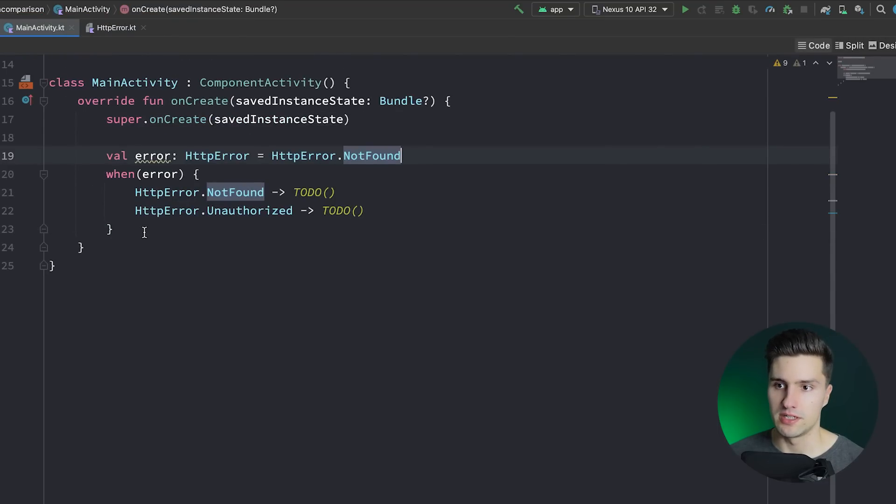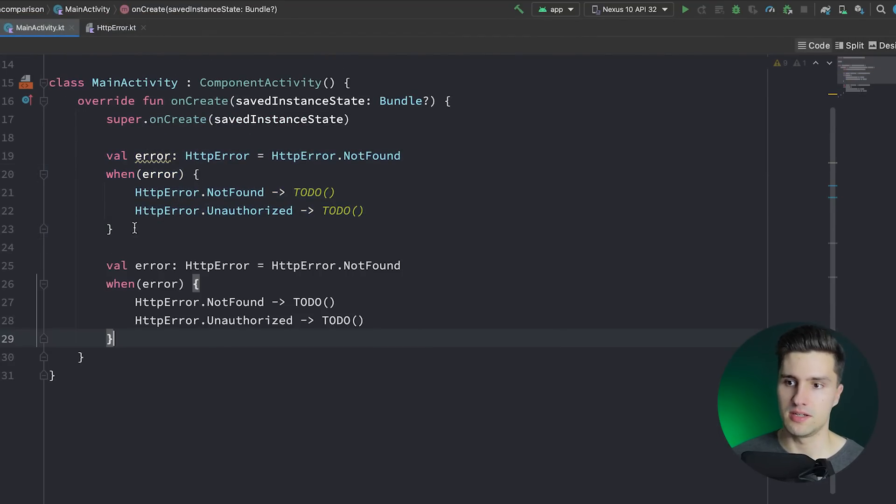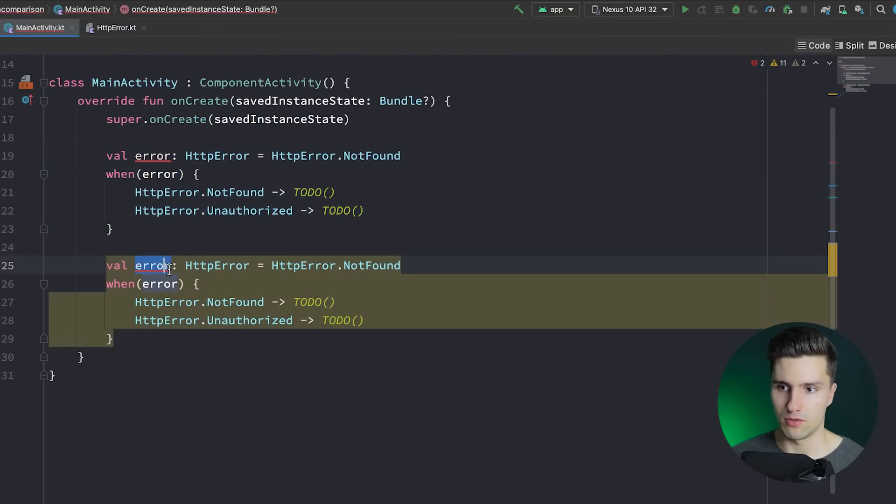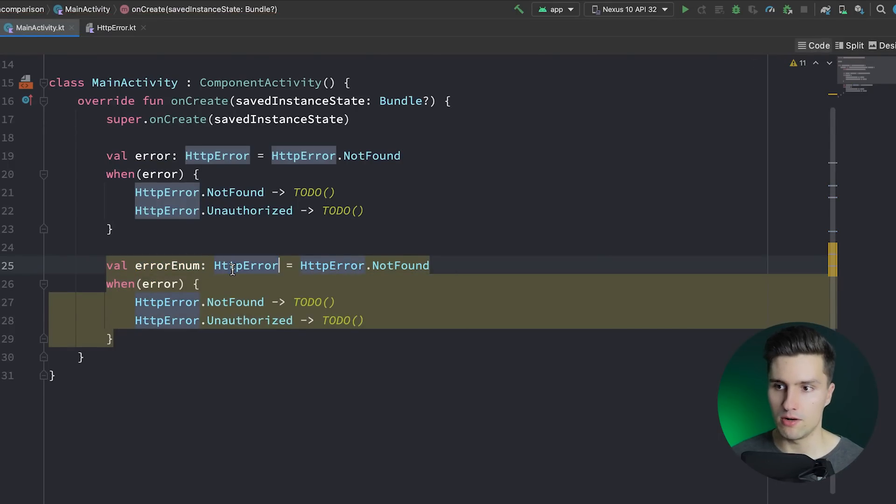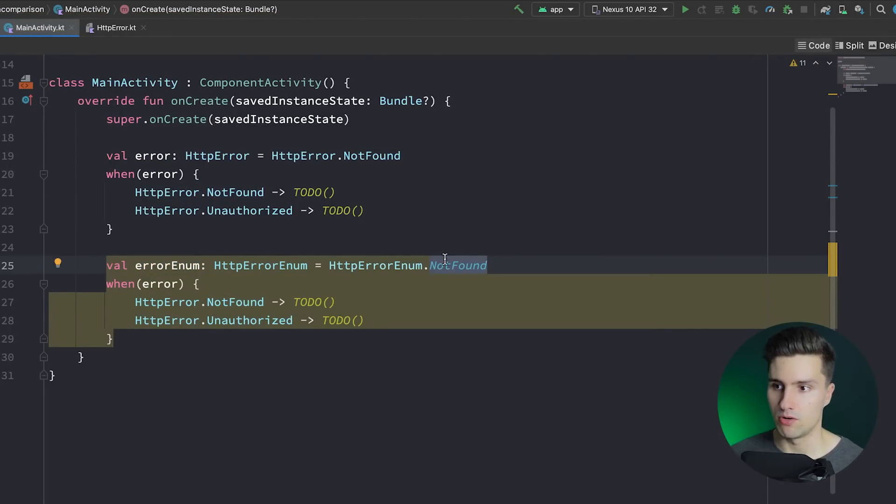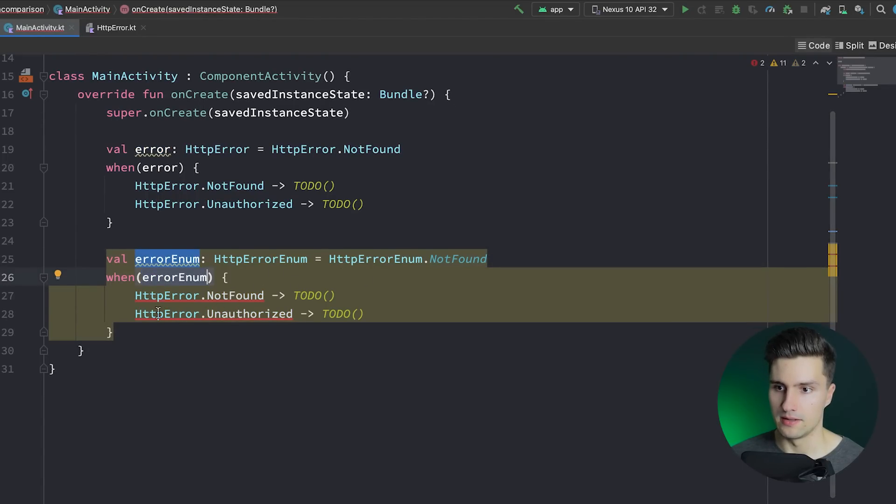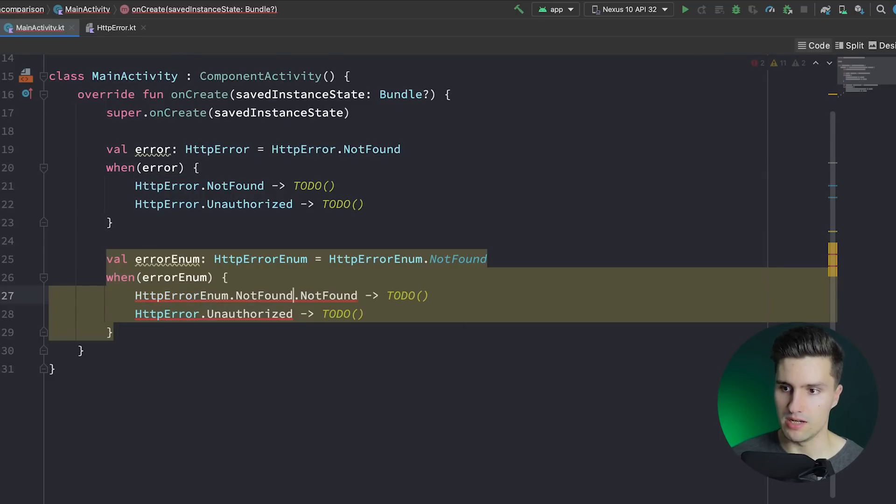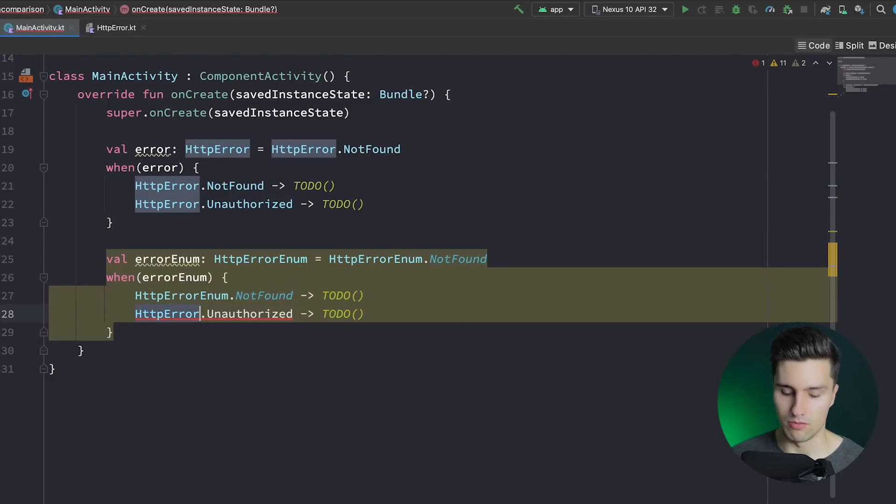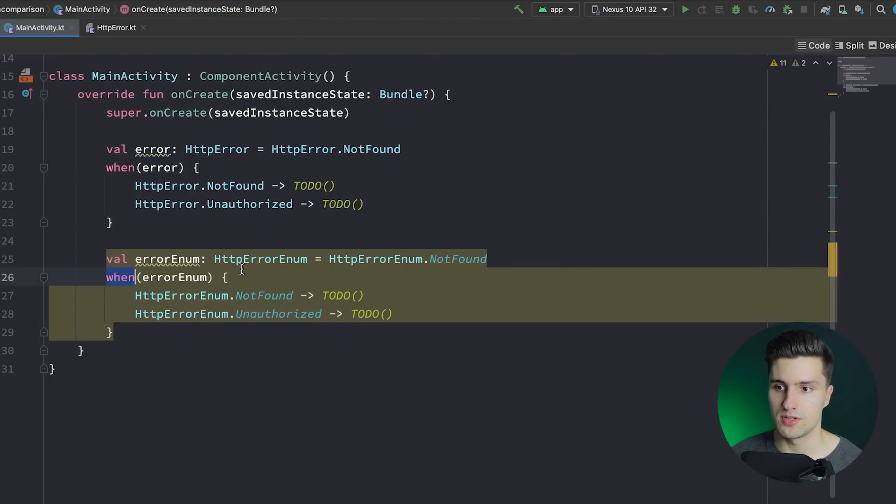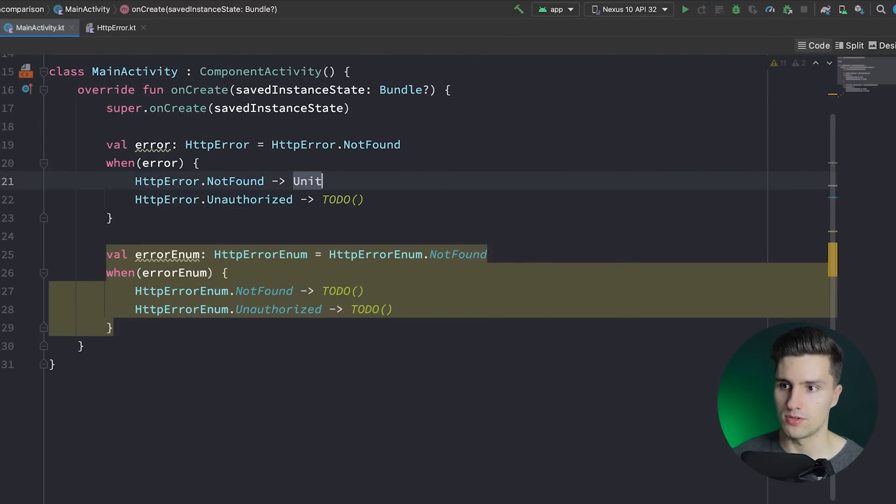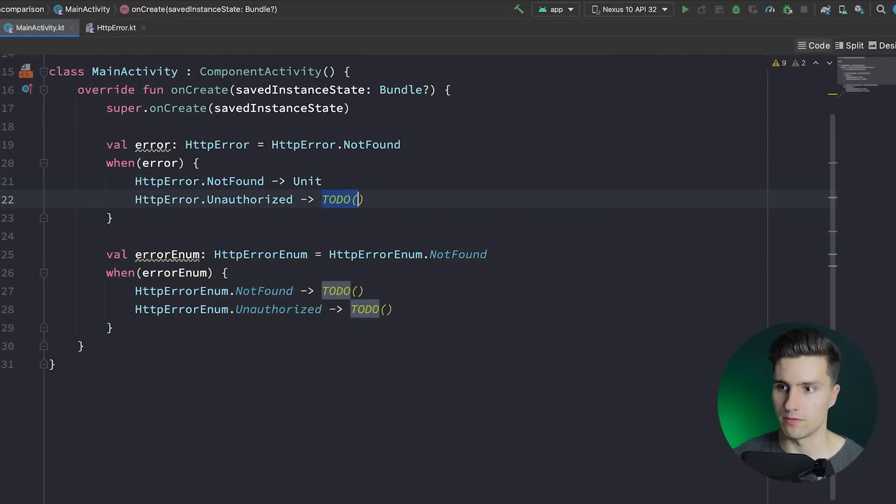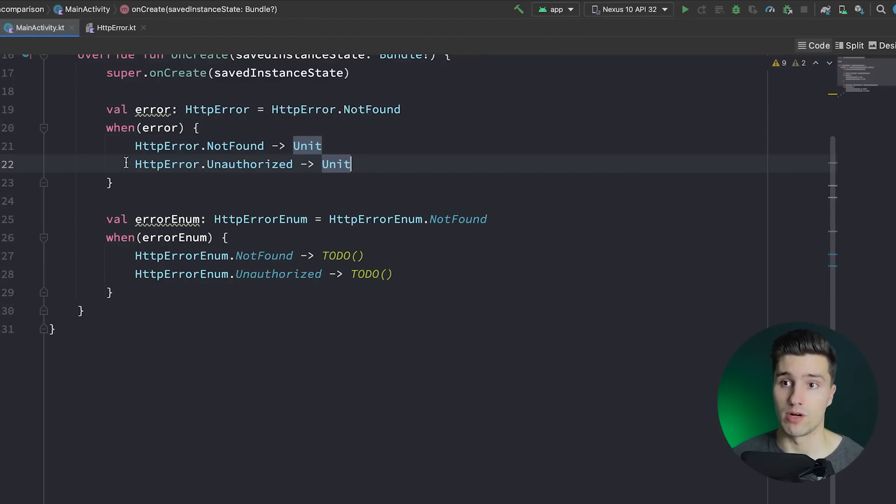And if we then go ahead to main activity and actually just copy this block of code, paste it here, have our error enum, is an HTTP error enum. Then we could also set this to not found, HTTP error enum not found. And here we actually don't say HTTP error, we say HTTP error enum not found. And here HTTP error enum unauthorized. And then we basically have the equivalent code here. You can see the when block is also exhaustive. So we don't need to specify an else option.